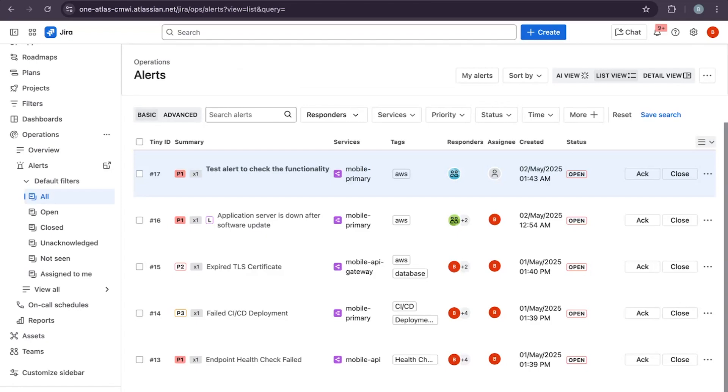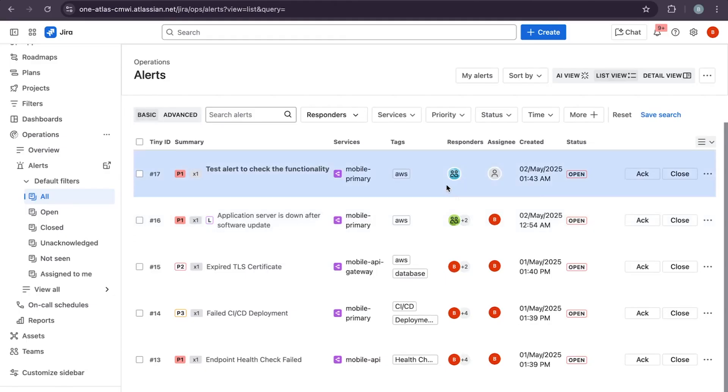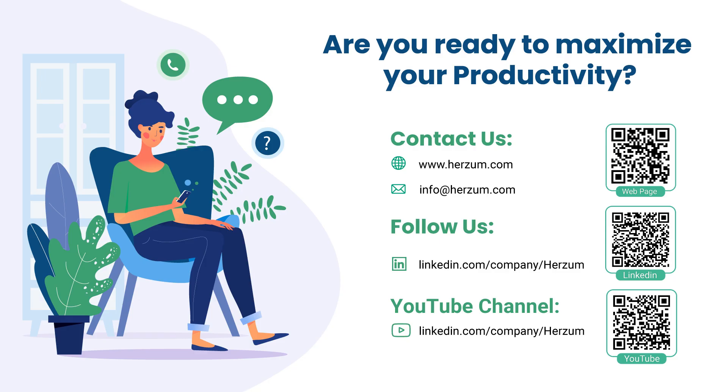So that's how alerts work in GSM. From real-time visibility to automatic escalations and rich context, they are fast, centralized, and built for action. Next up, I'll walk you through managing on-call schedules to make sure someone is always ready to respond. Thank you.